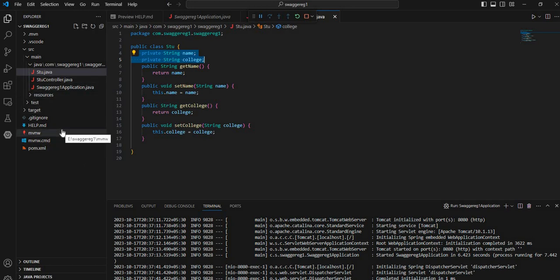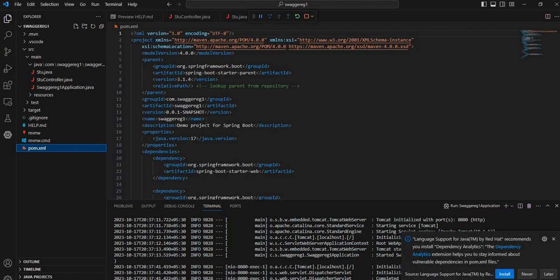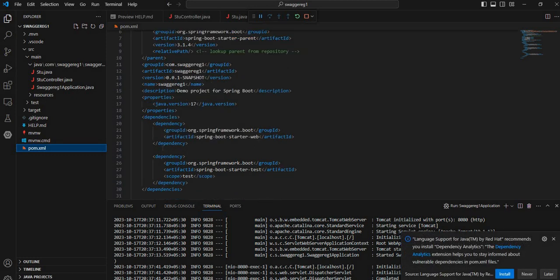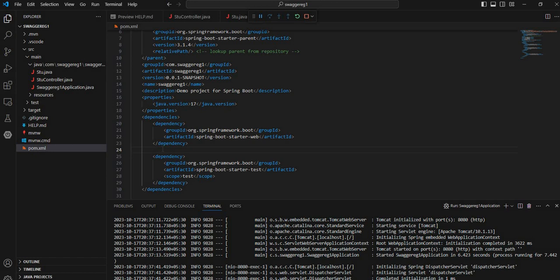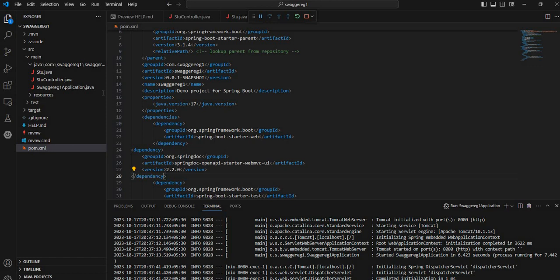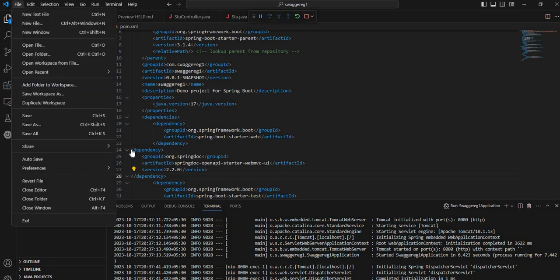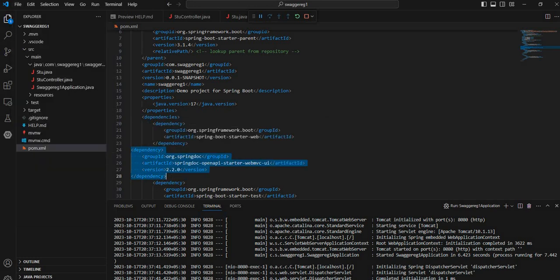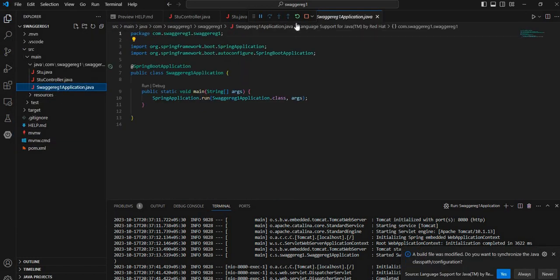Normally, in order to add Swagger to our project, we have to add the dependency springfox. The earlier version of Spring Boot supports springfox, but the newer version does not support springfox — rather, you have to use springdoc-openapi-webmvc. The dependency code is available on the internet, so you can copy it and paste it here. We have pasted the code — this is the dependency code to support Swagger. Let us perform Save All and restart.